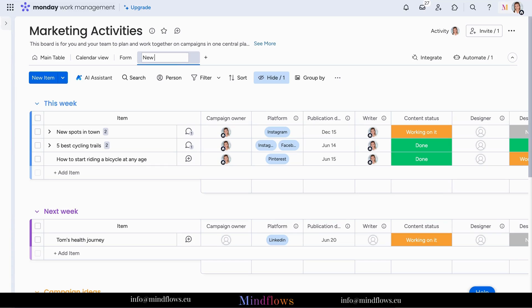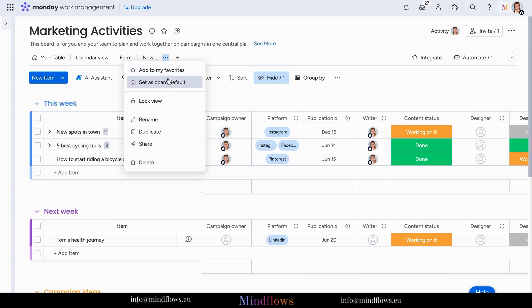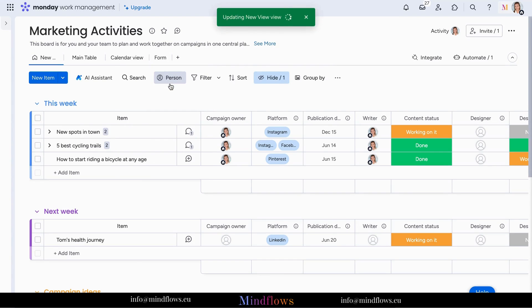And there you have it. You've successfully hidden sub-item columns on Monday.com, creating a cleaner and more focused workspace.